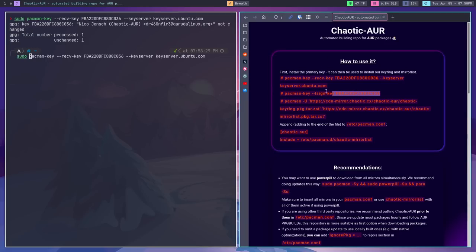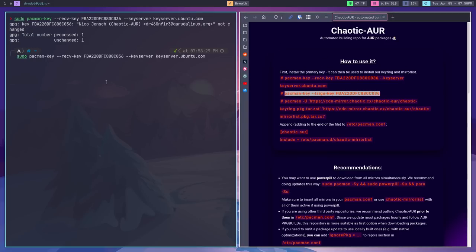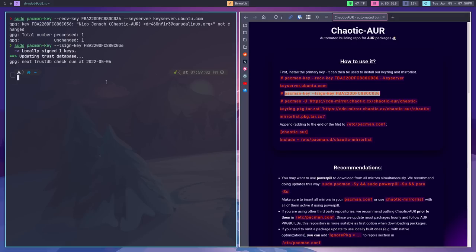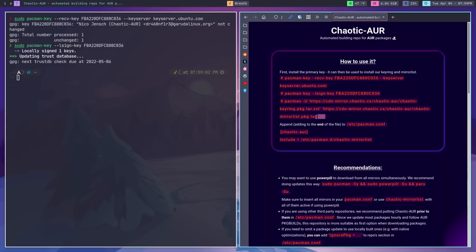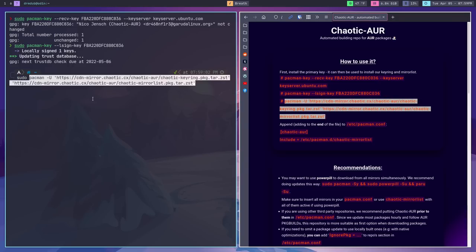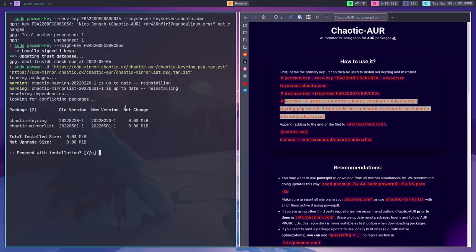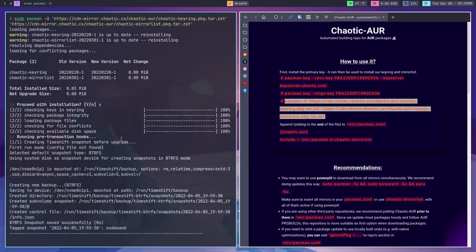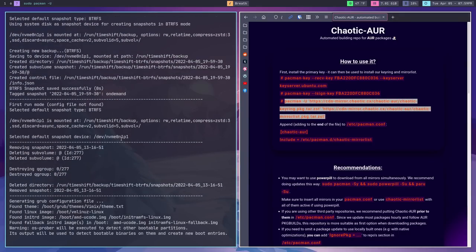The next command signs that key with your Arch Linux PGP keyring. Run it with sudo, paste that command, hit enter, and you'll again get three lines of output. The command after that gets the mirror list for the chaotic AUR, which tells Pacman where to get the packages from, what packages are available, and so on. Again, you'll need sudo. Paste it, hit enter. It'll look like it's installing, but really it's just downloading that mirror list and putting it in the appropriate place.